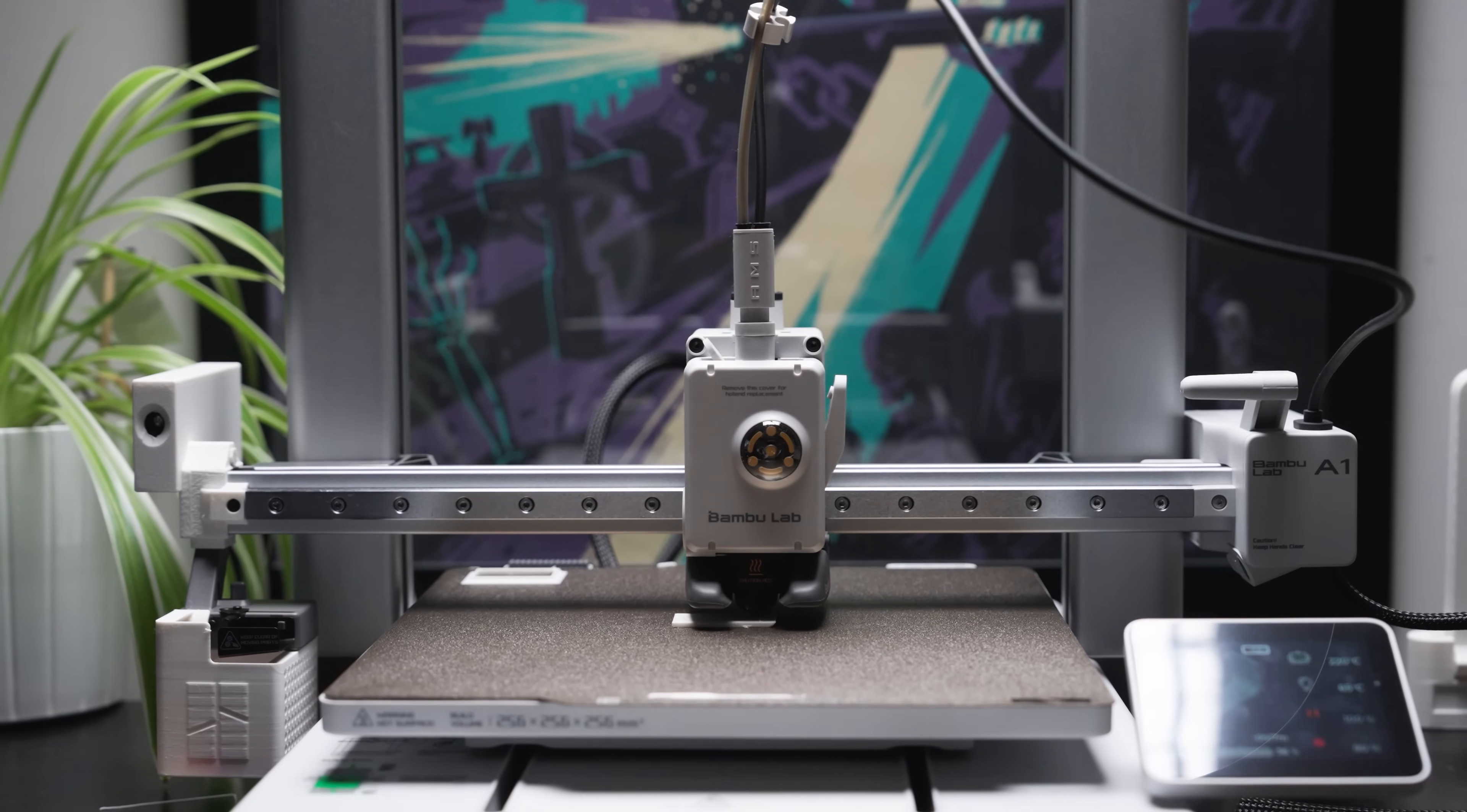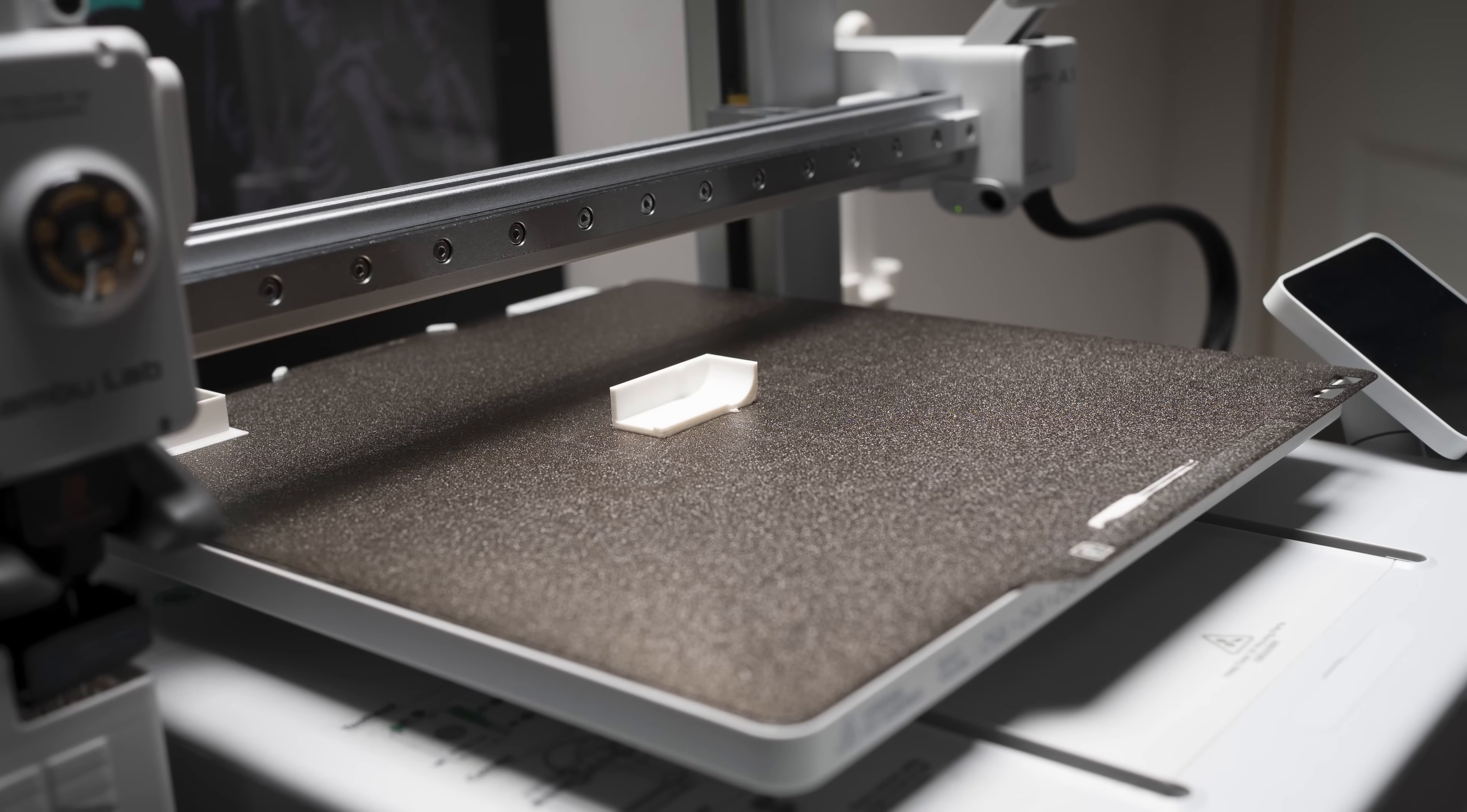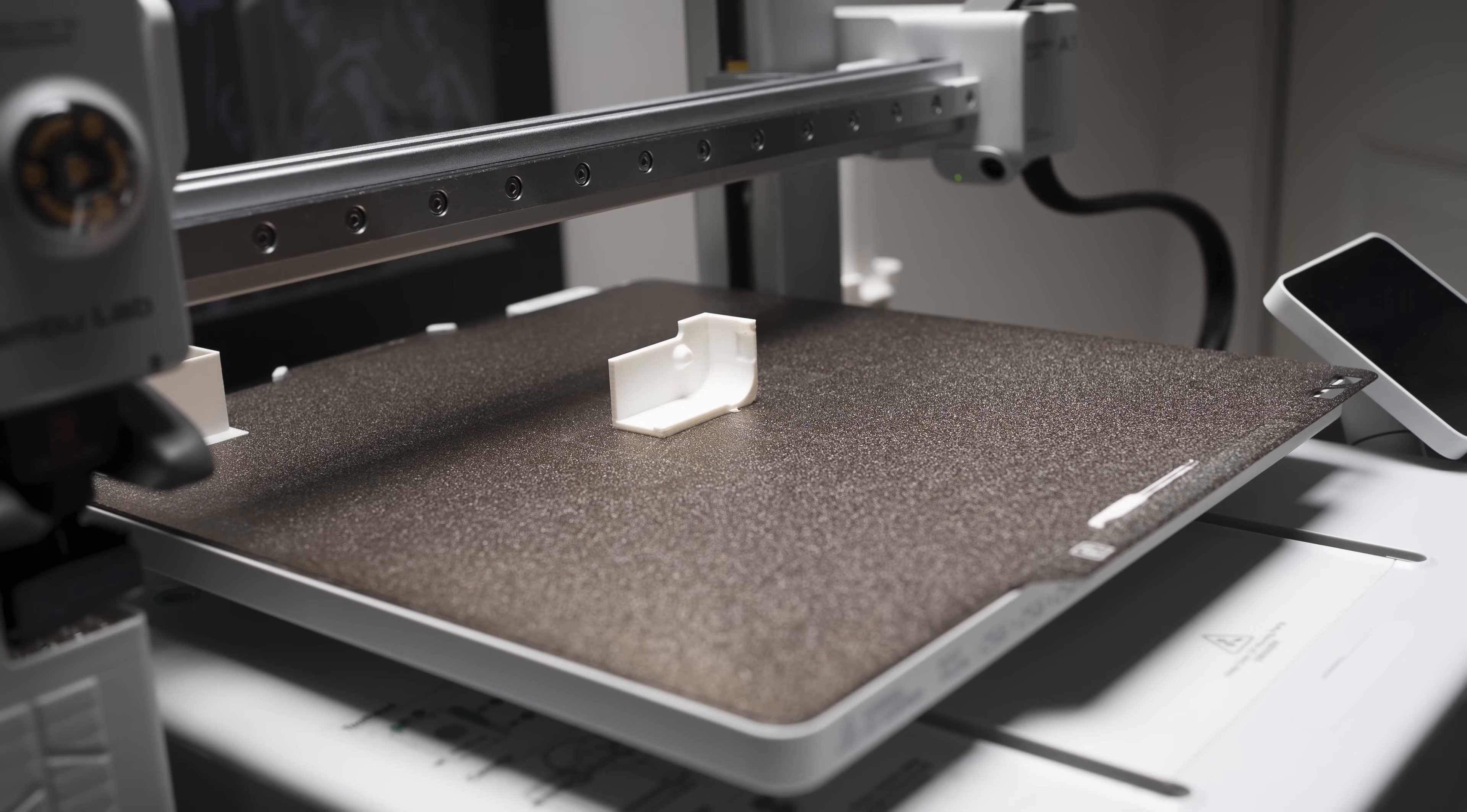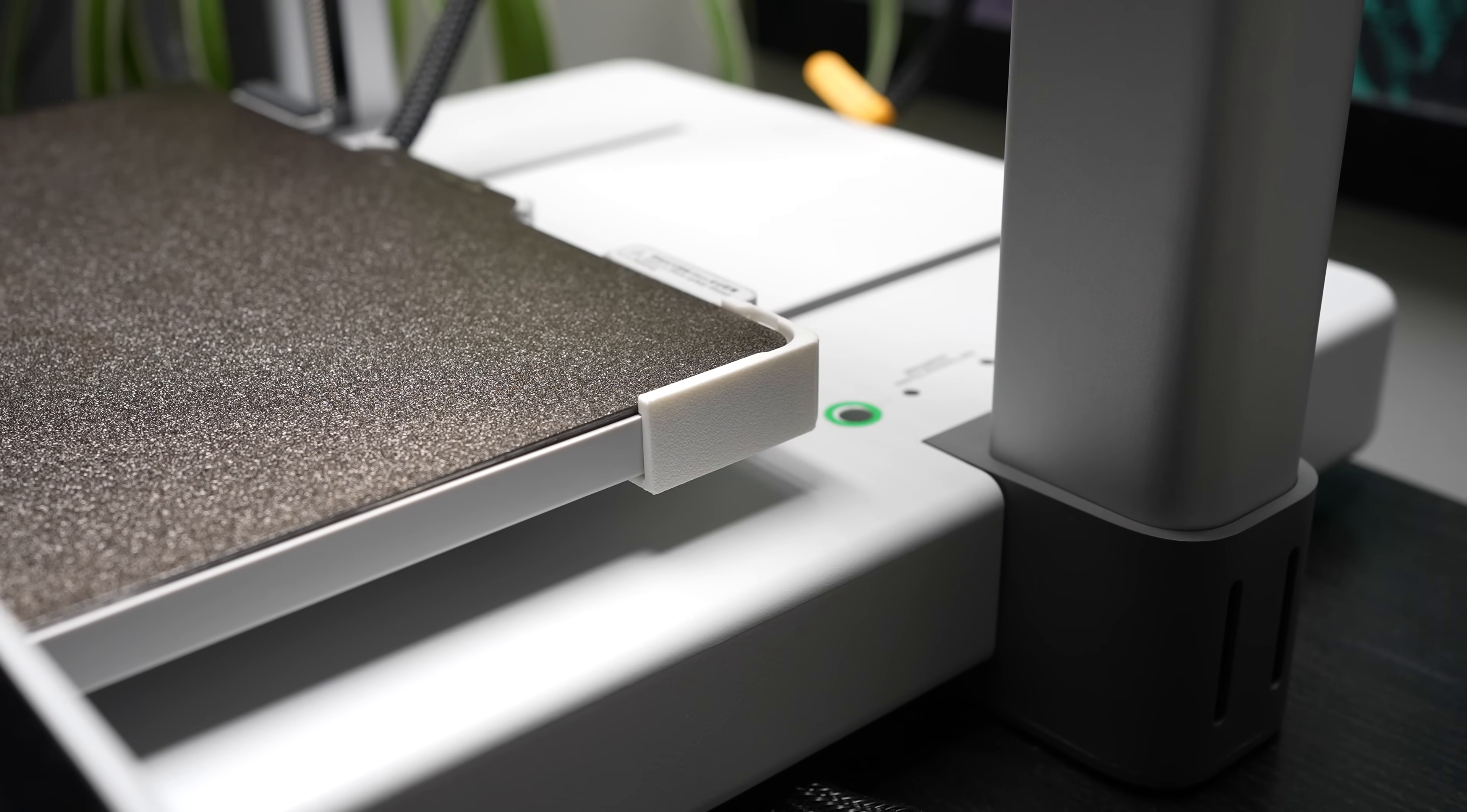Next up I printed this little clip on the right rear corner of the A1 heat bed to help align the build plate. And this build plate aligner prints in like 20 minutes and uses less than 5g of filament.